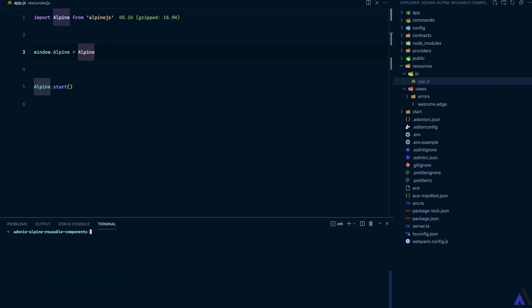The Encore compilation process has been integrated into the Adonis.js serve command, so doing 'node ace serve --watch' will not only start the server but also compile front-end assets and watch for changes on both the server side and the front-end side.